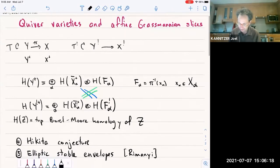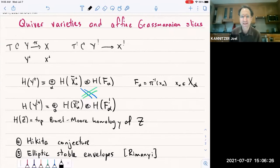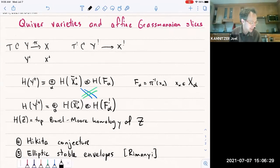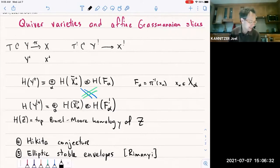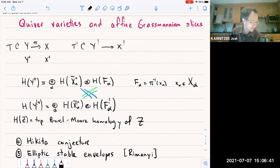Today I'd like to talk about a particular example of symplectic dual pairs, which turns out to be in some sense the main example — at least for me. It concerns quiver varieties and affine Braverman-Finkelberg-Nakajima slices. After doing that, if we have time today, if not tomorrow, we'll get into the Braverman-Finkelberg-Nakajima construction.